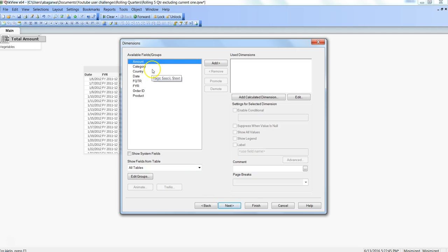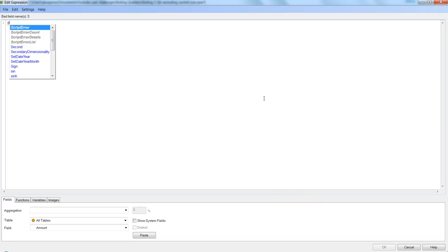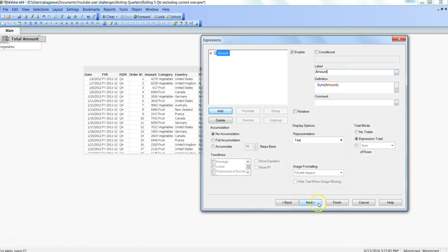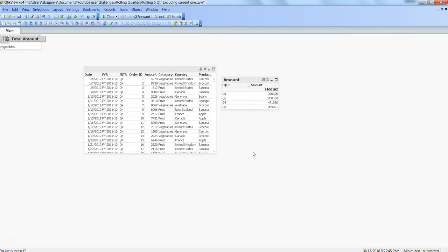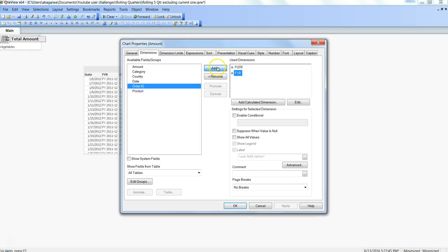I'll right-click, go to new sheet object, select chart, choose simple table, then click Next. I'll choose FQTR (fiscal quarter), add it, then take Sum of Amount and click OK. I'll also add fiscal year (FYR) because all Q1 values irrespective of whether they're from FY 2011-12 or 2012-13 are aggregated into one, so fiscal year needs to come first for clarity.